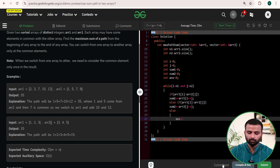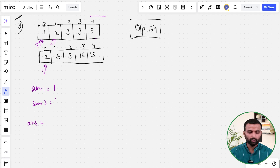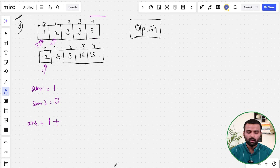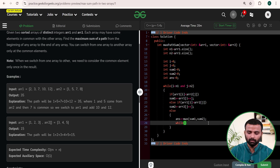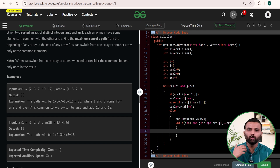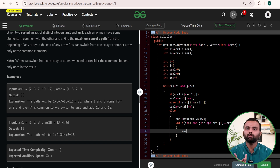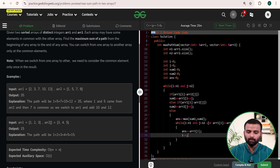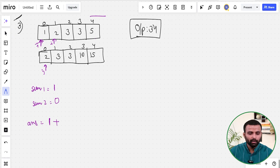Case 3: if array one[i] equals array two[j], they are common. First, add max(sum1, sum2) to answer. Then enter an inner while loop that runs while elements are equal (i < n1 and j < n2 and array one[i] == array two[j]): add array one[i] to answer once, then increment both i and j. After the inner while loop exits, reset sum1 and sum2 to zero.